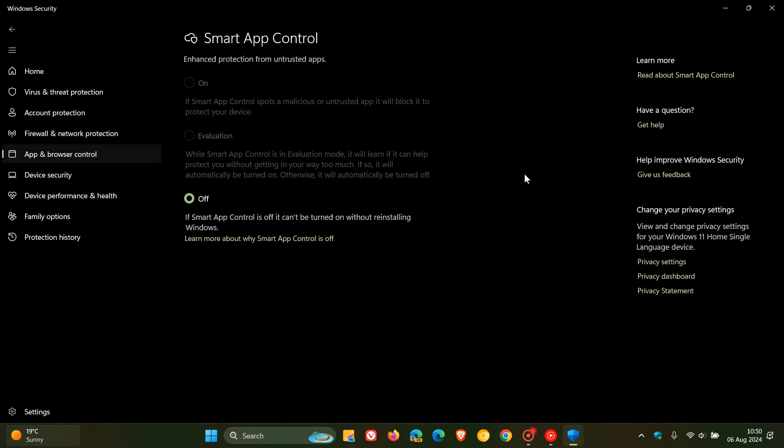Just a quick recap before we look at those flaws: Smart App Control, in case you are unaware, is used to block malicious apps. So basically, in a nutshell, it's part of the Windows Security Microsoft Defender app.